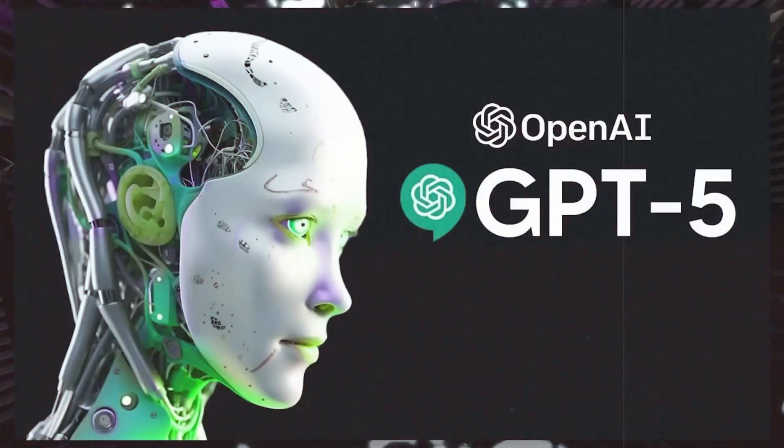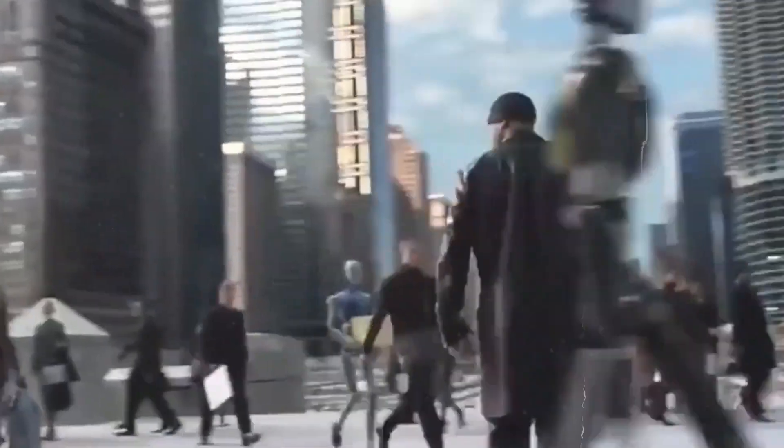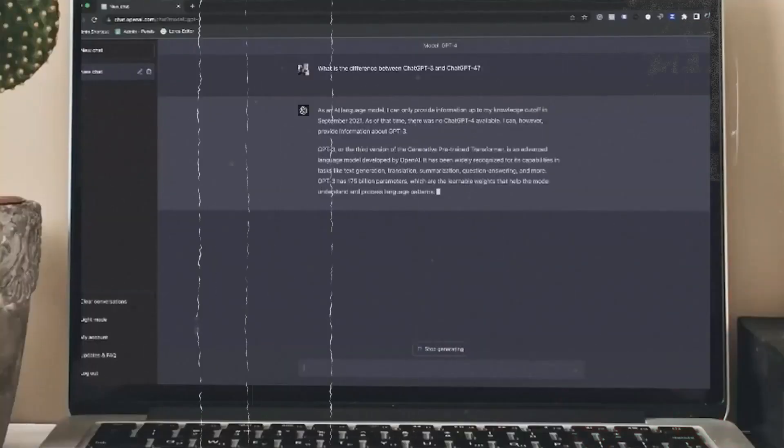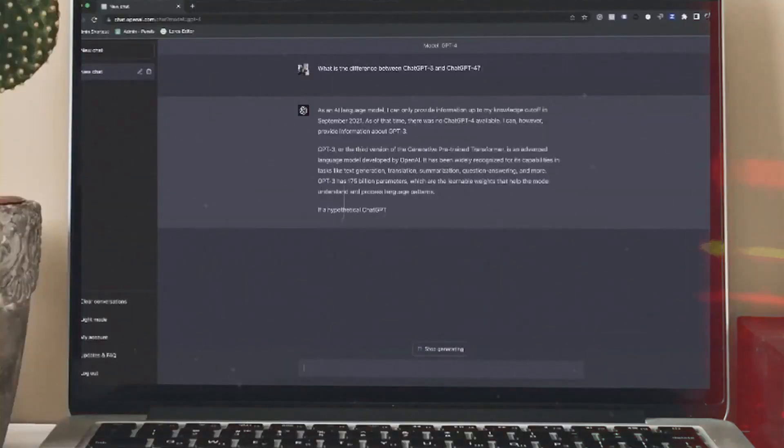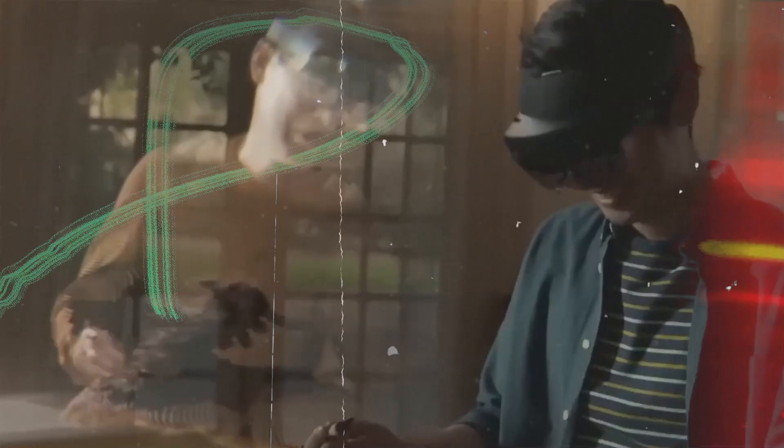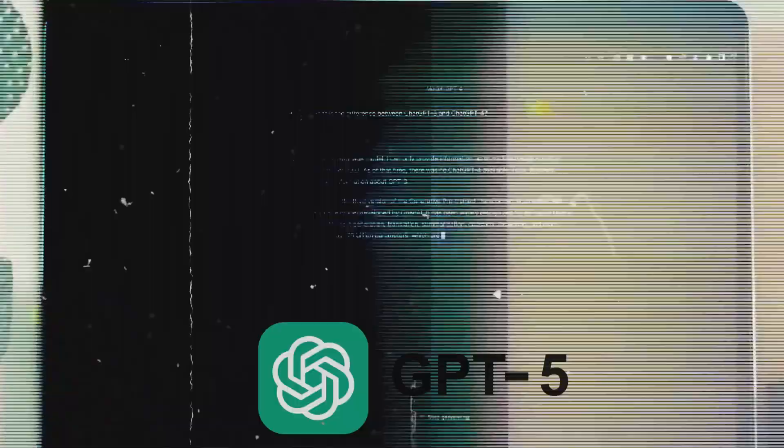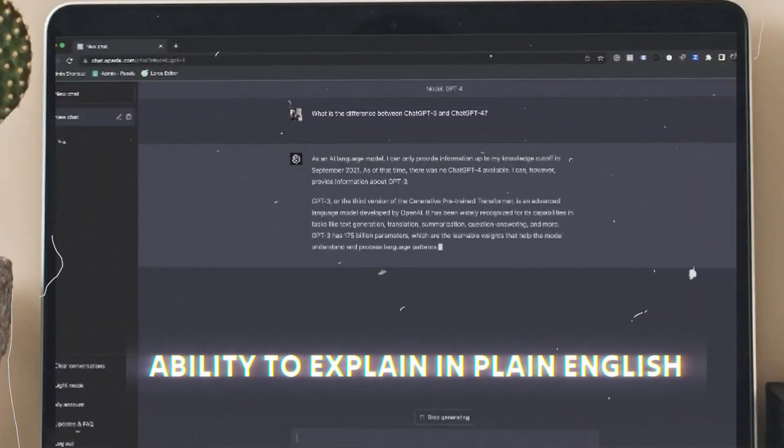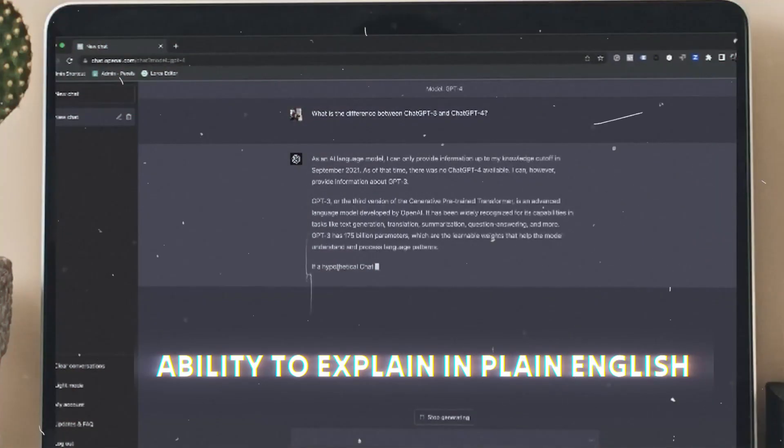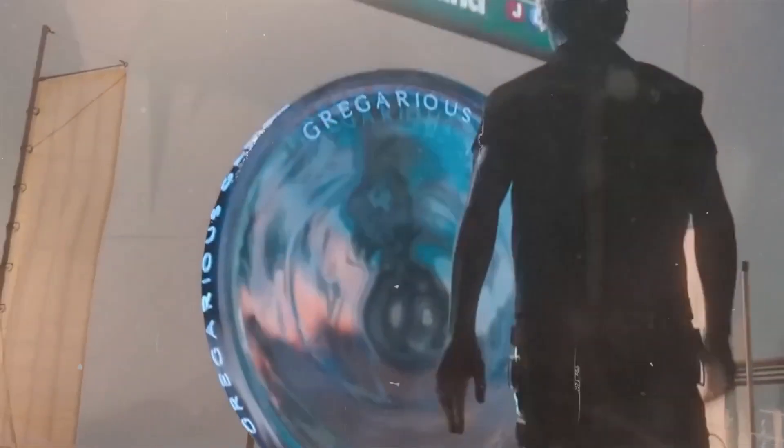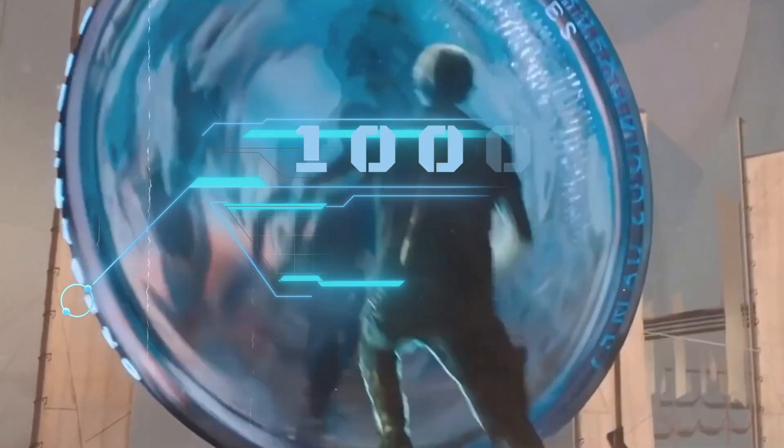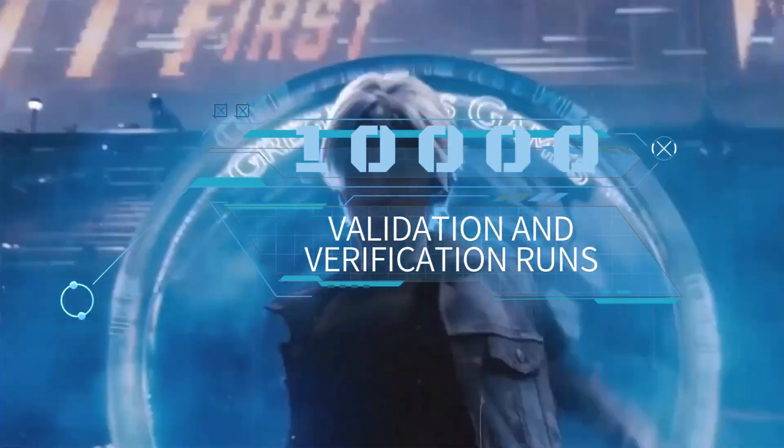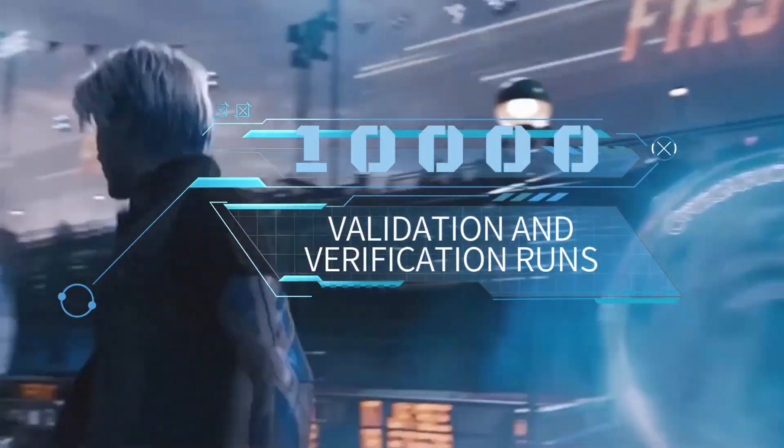OpenAI GPT-5 has likely started its final training run. An earlier, smaller run of a test version of GPT-5 gave Sam Altman one of his top feelings of a leap in AI capabilities. GPT-5 will likely include the ability to explain in plain English all of the inference steps and for about 10,000 validations and verification runs, for all those steps to produce better and more reliable answers.